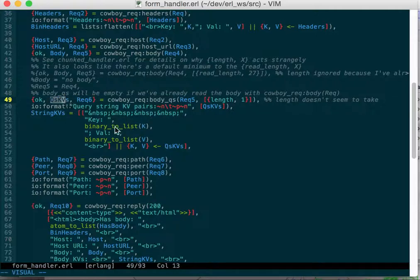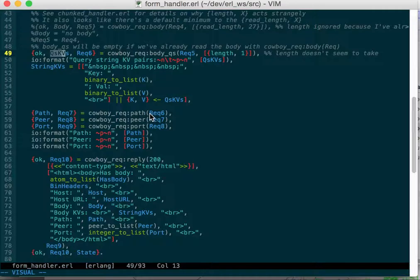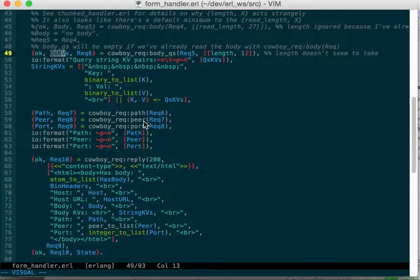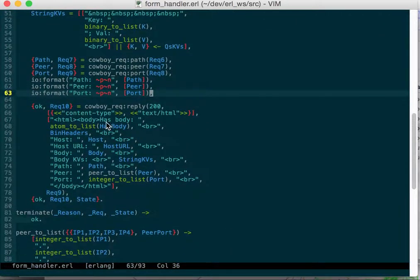You can get the query string key values from the body and then I output those. Then you can get the path that you took from the host, and then you can get the peer which is the last computer that sent the request, could be a proxy, might be the actual person, and the port that they went to.